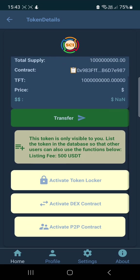You can activate the token locker if you want to lock the tokens. You can sell your token on the DEX by activating the DEX slot contract, or if you want to sell person to person, you can activate the P2P contract. See you in the next video, thank you.